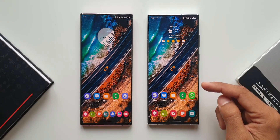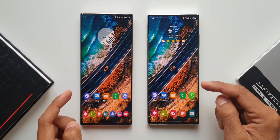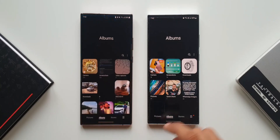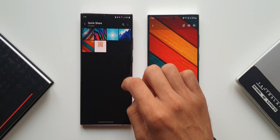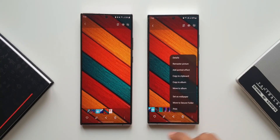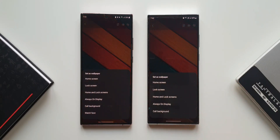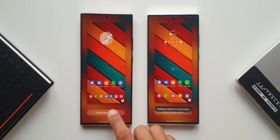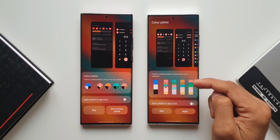On the left-hand side I have the Note 20 Ultra running on One UI 4.0. Now let me set a similar wallpaper on both devices. I'll open the gallery, take this wallpaper, tap on the three dots button, tap on 'Set as wallpaper', and set it on the home screen.